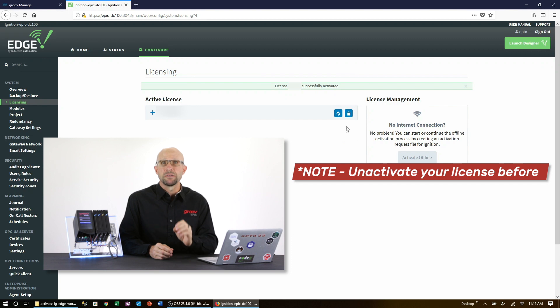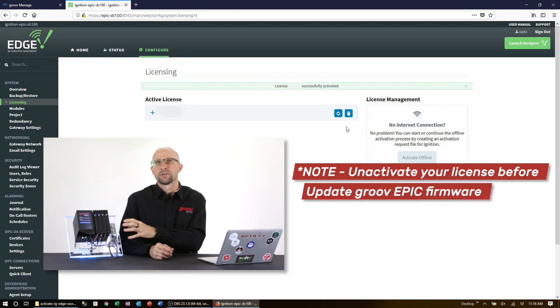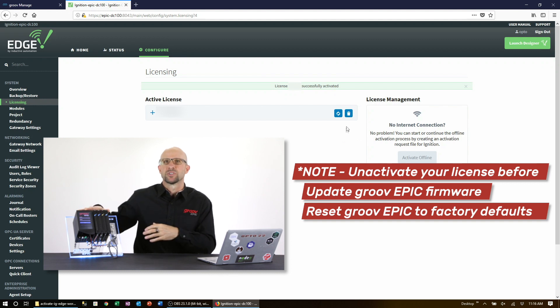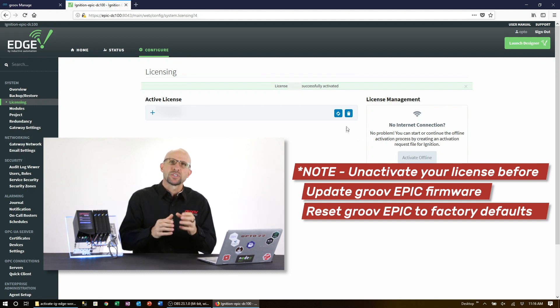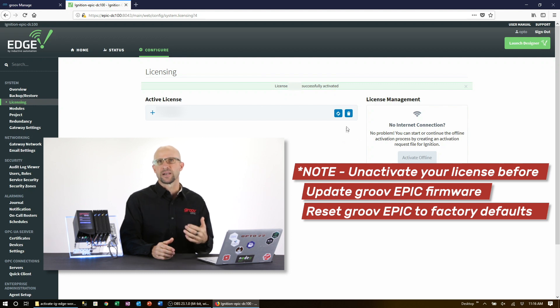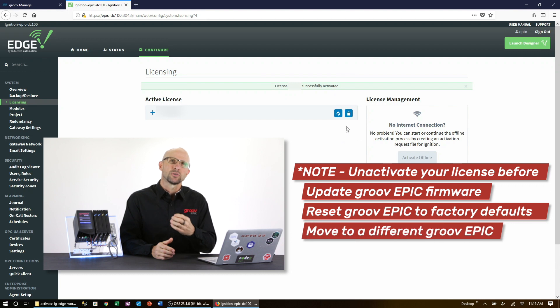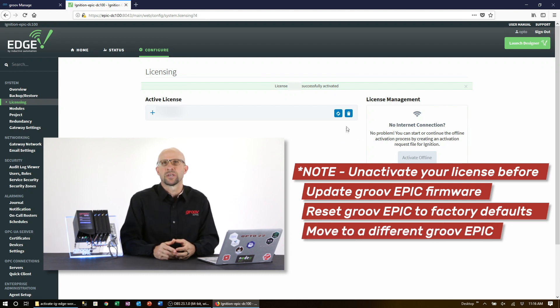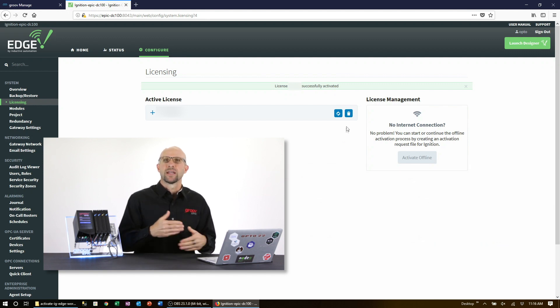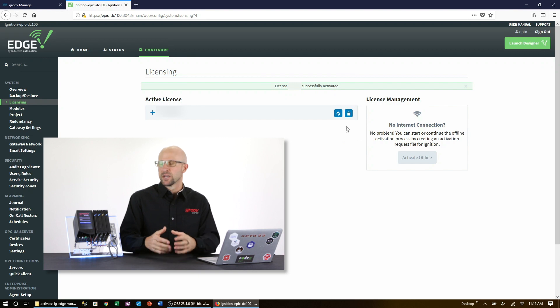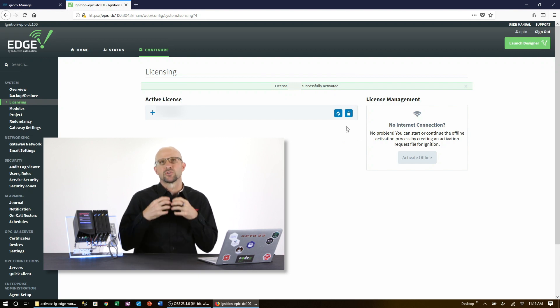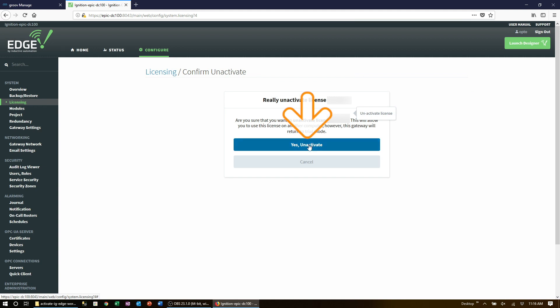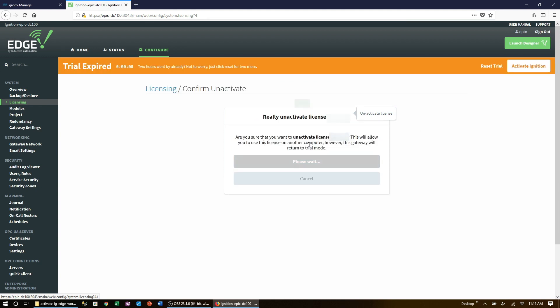Now it's really important to note that before you update your GroovEpic firmware or if you need to reset your epic back to factory defaults, you should first unactivate your license so that you can reactivate it after the update or the reset. You should also unactivate your license first if you intend on moving it to another GroovEpic. By unactivating and then reactivating, you avoid having to contact inductive to have the license reinstated. To unactivate, simply click on the trash can icon here and then click yes to unactivate.